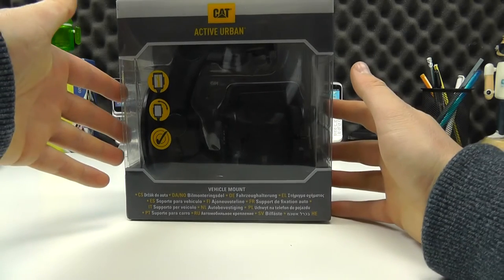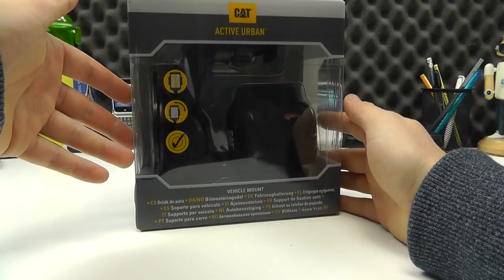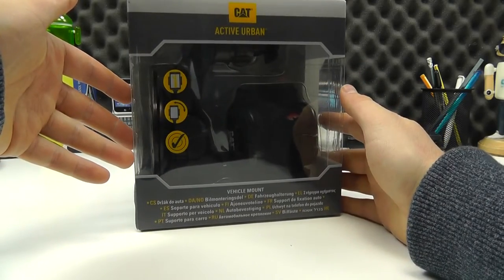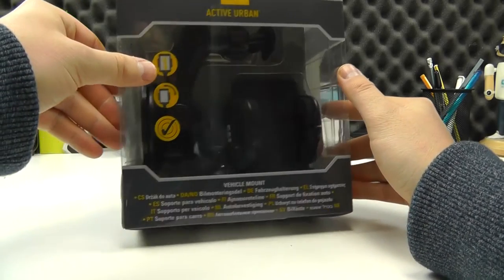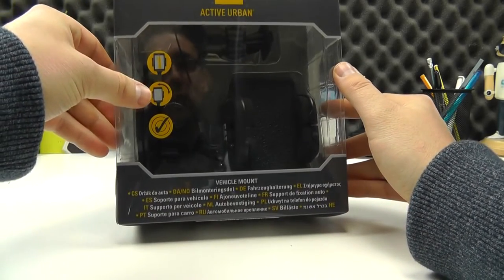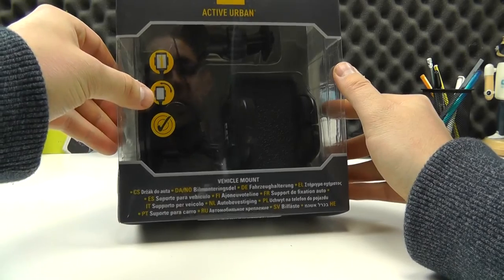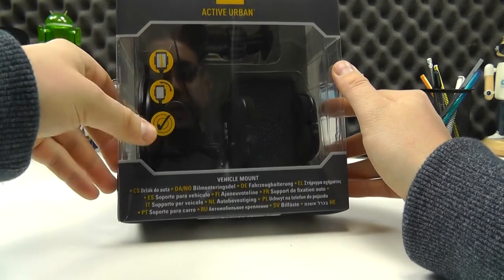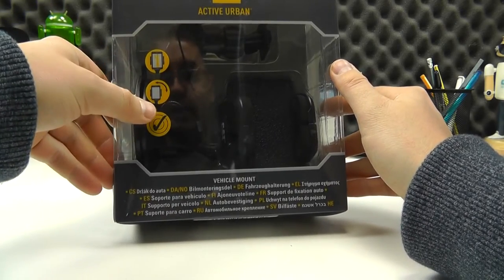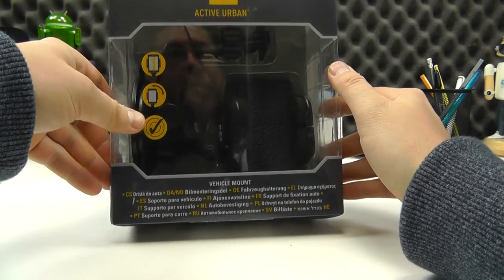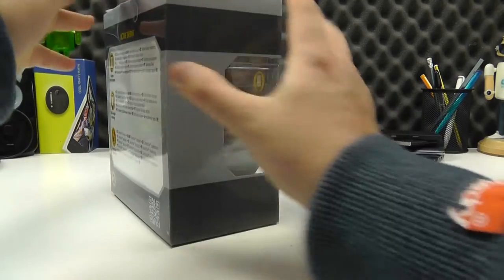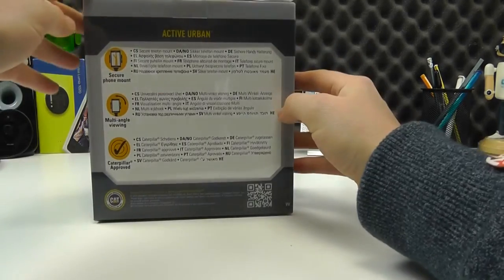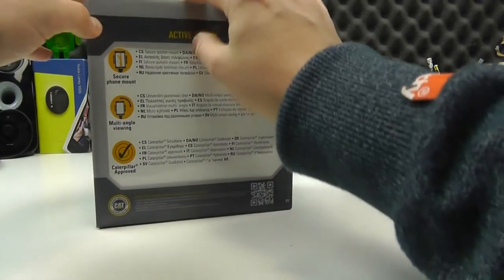Packaged up here in official retail packaging. We can see it holds the device in place, we've got the control to move it, and the big tick here means that it's an approved CAT accessory, as we can tell by the official packaging.